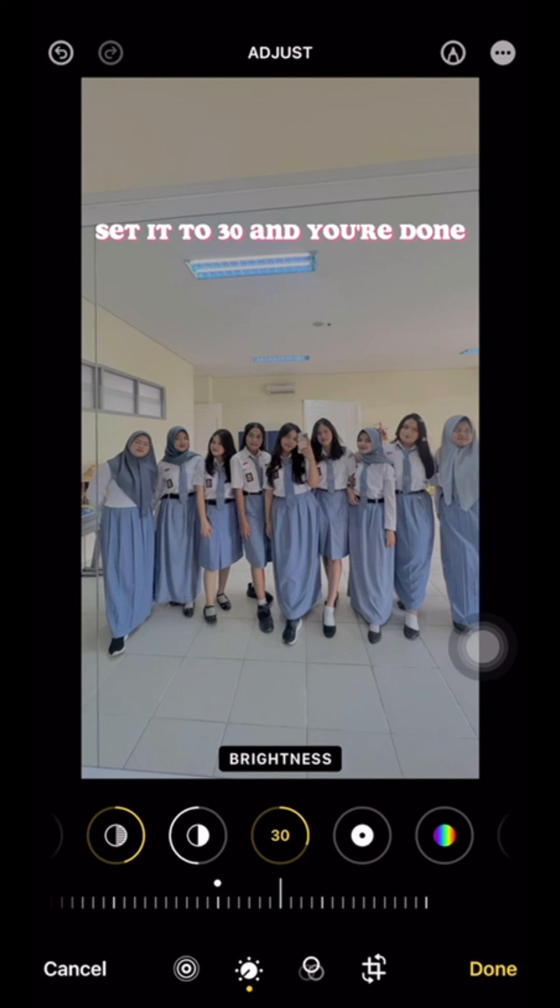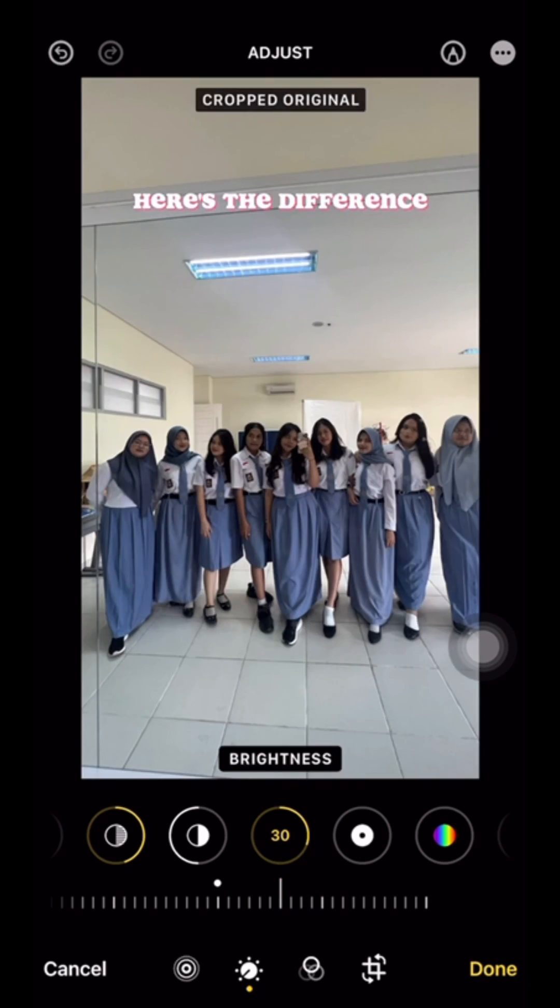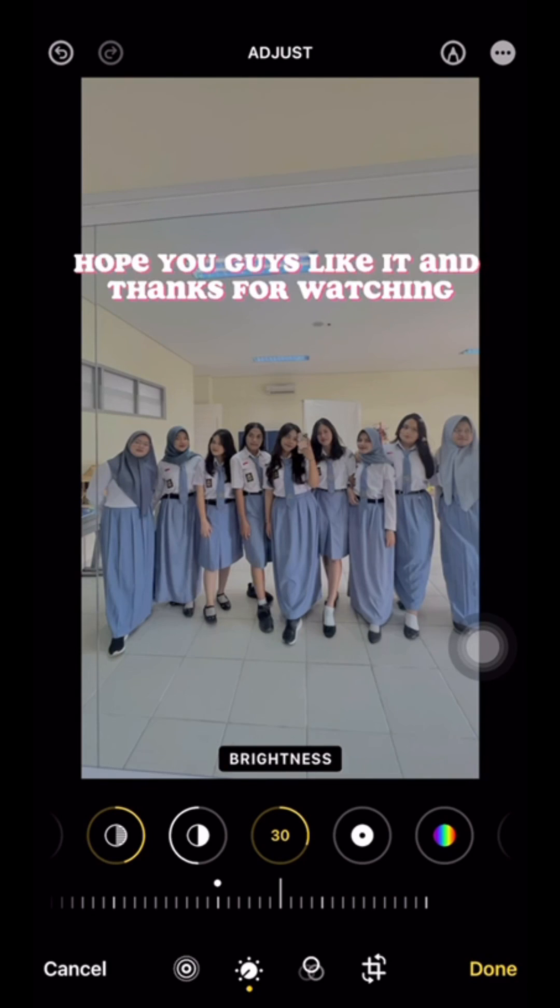And you're done. Here's the difference. Hope you guys like it and thanks for watching.